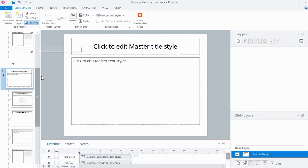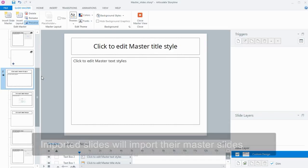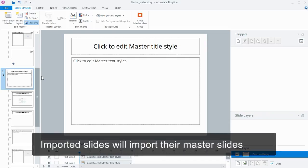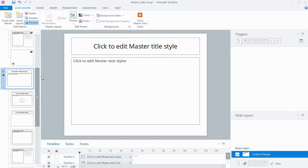You can also, if you import slides from PowerPoint or from other Storyline projects—if they have master slides set up, they'll also be imported and you'll see additional sets of master slides show up in your project. Which can be really handy if you've done a storyboard in PowerPoint and you import it in and you set up your master slides there, that will come in as well.